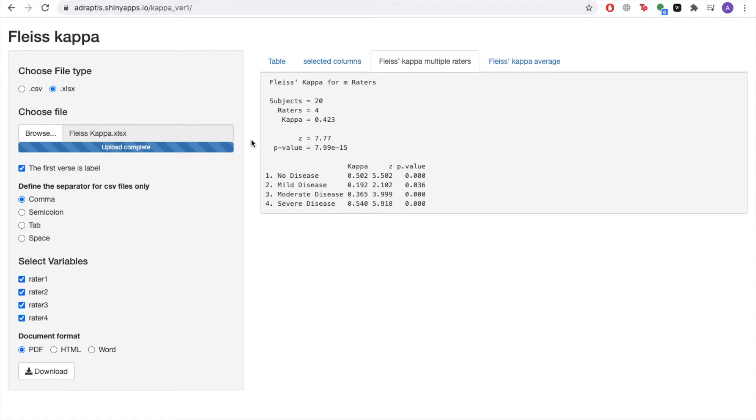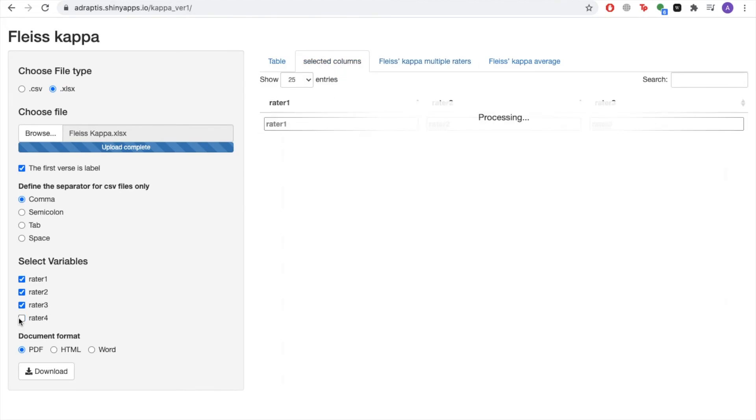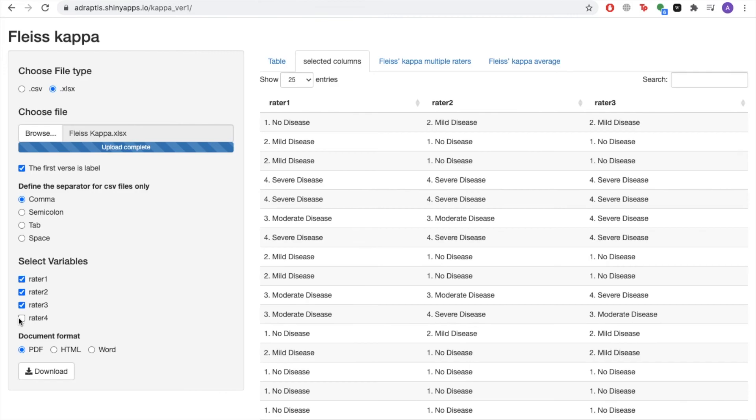What's great about the Arbya statistics platform is that you can redo this analysis by including or excluding a different number of raters, simply by going back to the Select Variable section and ticking or unticking the different raters you wish to include or exclude.